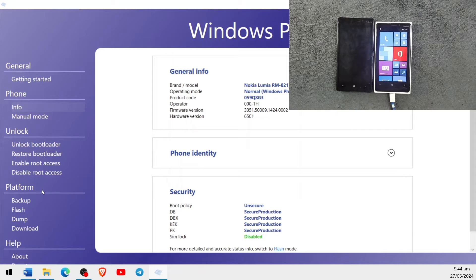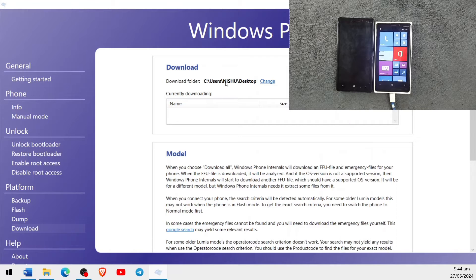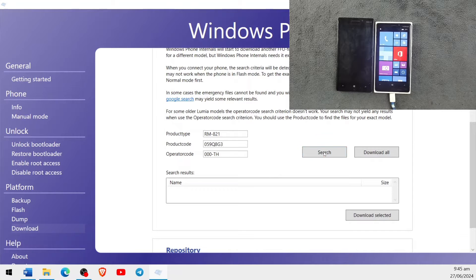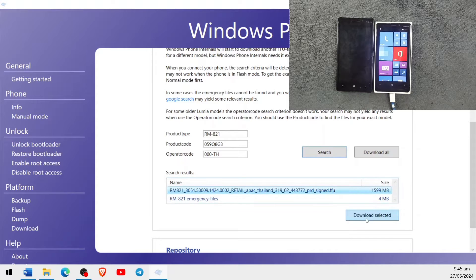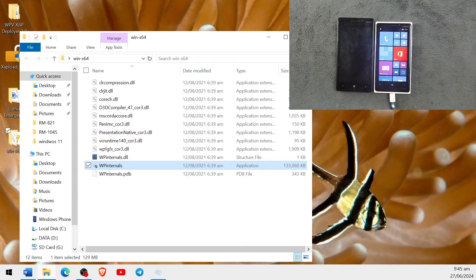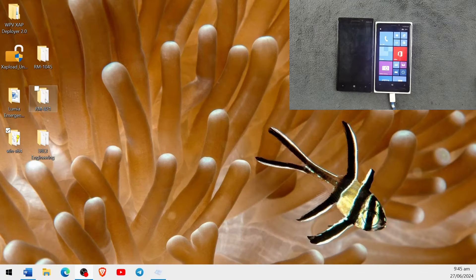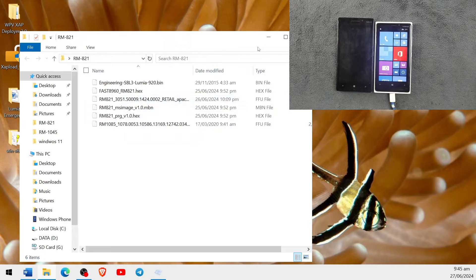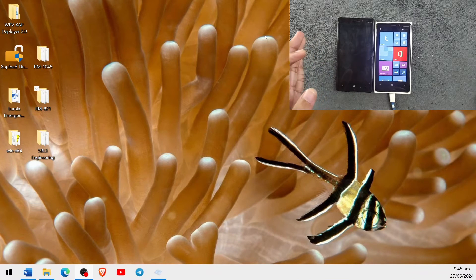To download the stock firmware, go to the Download section. I've changed the download path to the desktop for convenience. You can search here and it will show our FFU file, then click 'Download Selected' and it will download the firmware to your desktop or wherever you set the path. In my case, you can see RM821, and if I open the folder, the FFU file is there. For the Lumia 930 or Spec B device, download the file in the same manner.